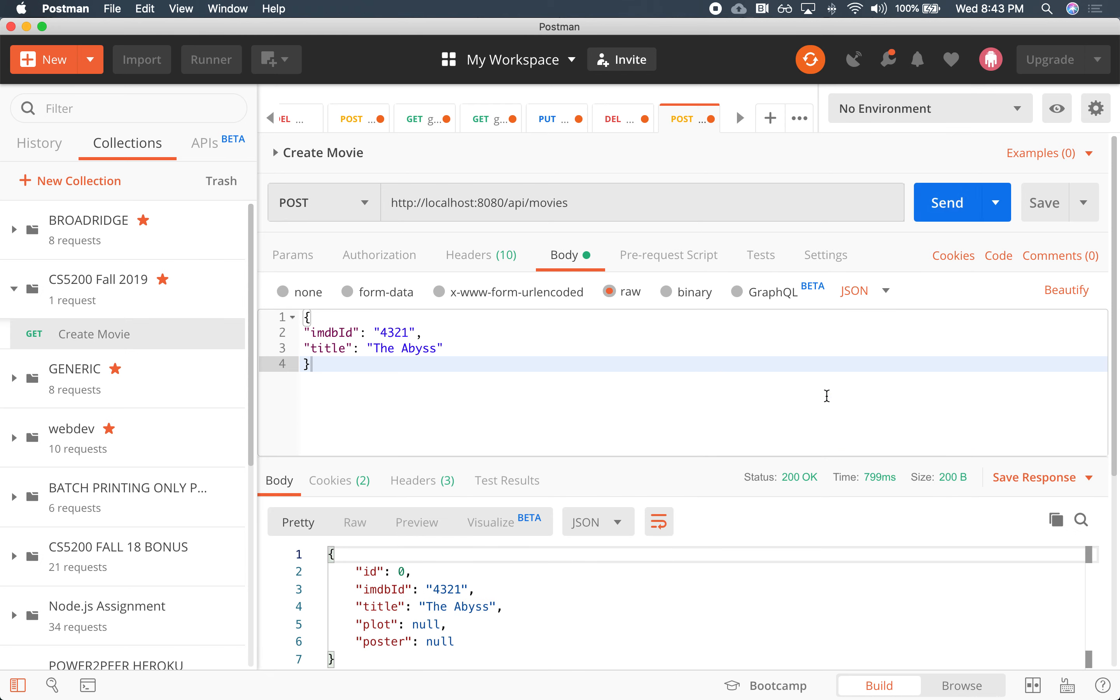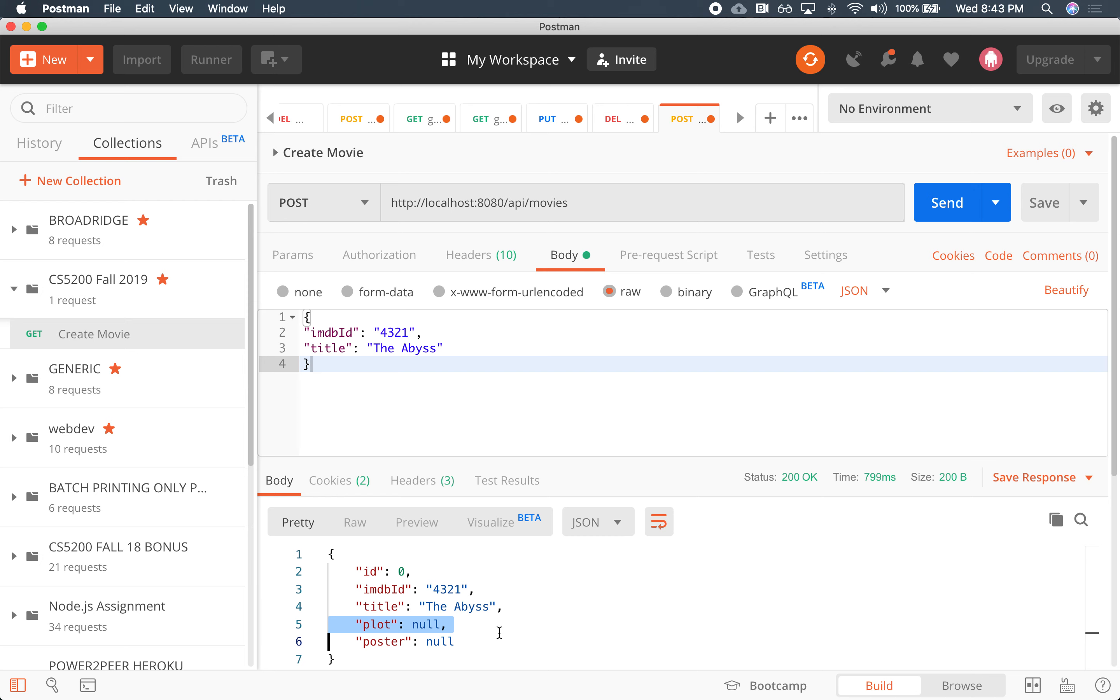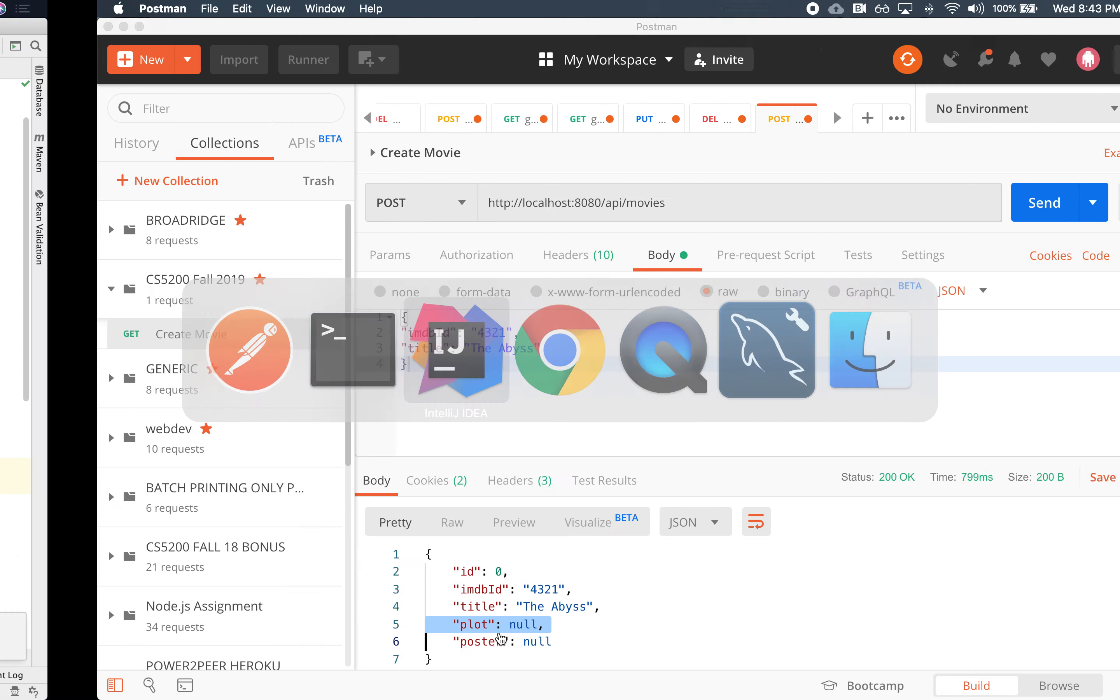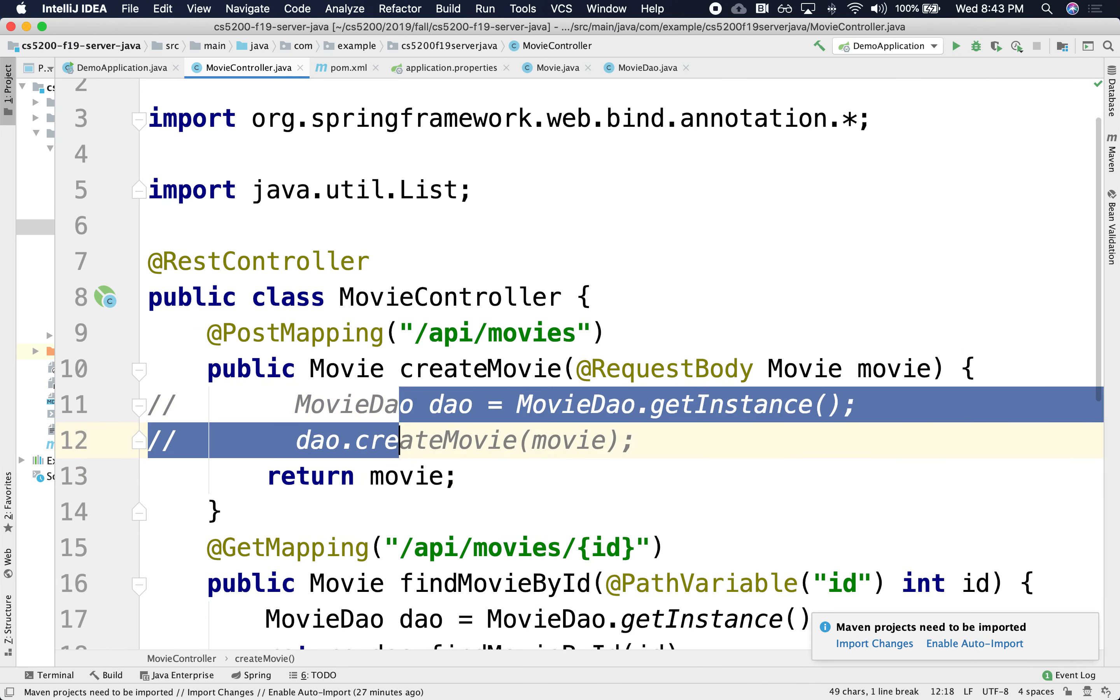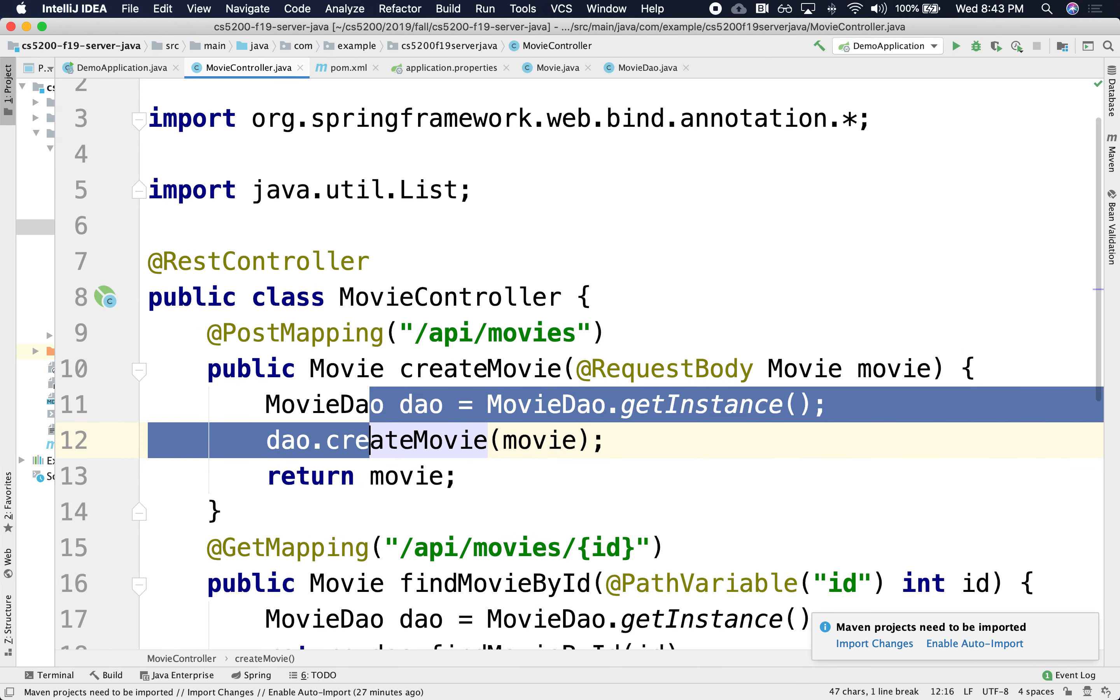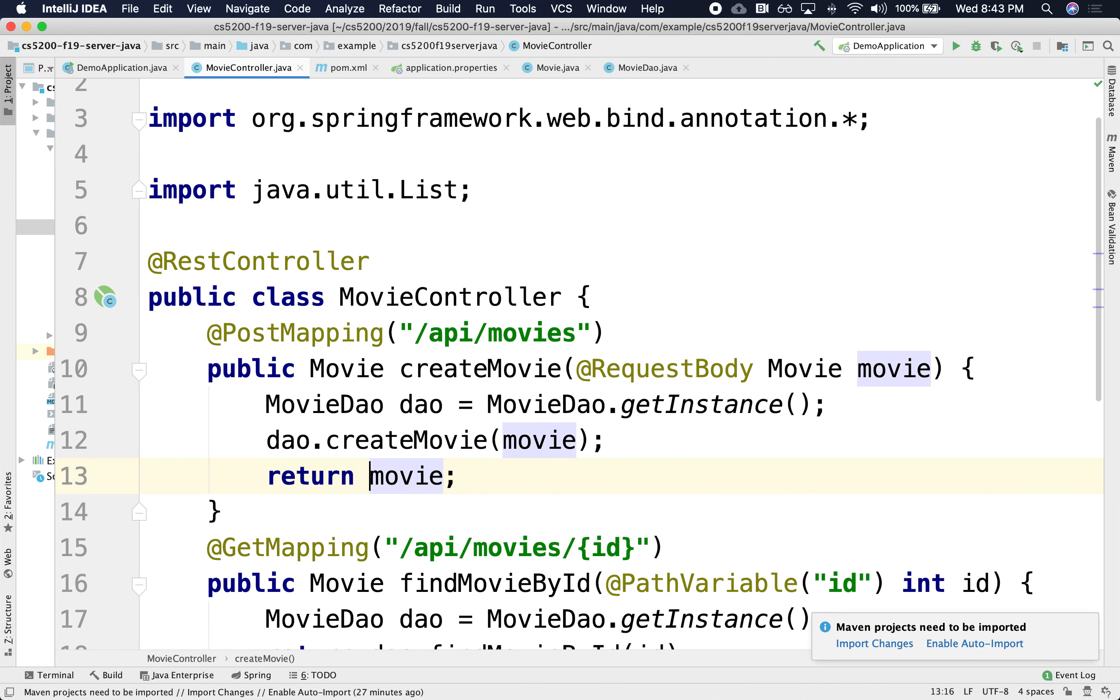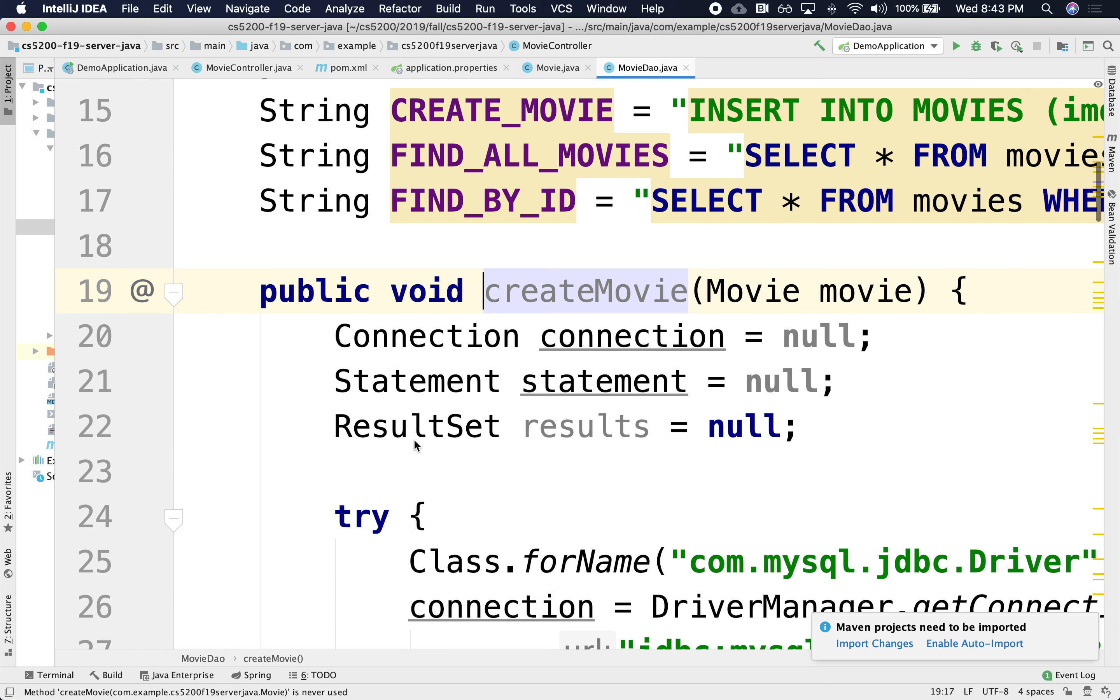Sending the requests. All right. It looks like we're in business. So it came back with the same data that I sent and knowing that plot poster is null and the integer takes the default value of zero if I don't provide it. So it looks like we're in business. So let's go back here and let's put back our DAO.